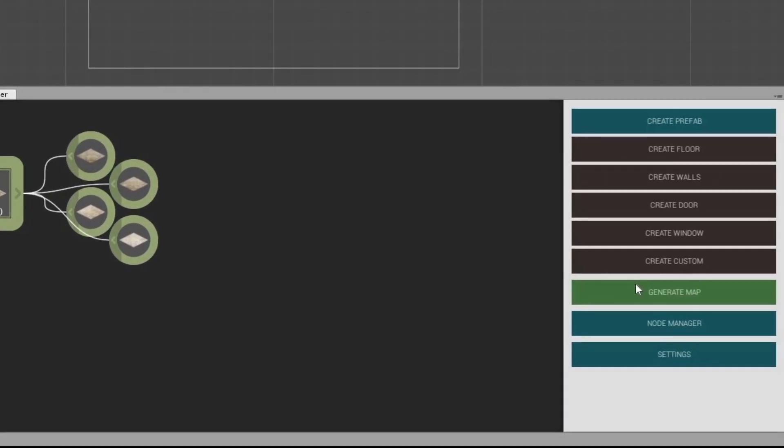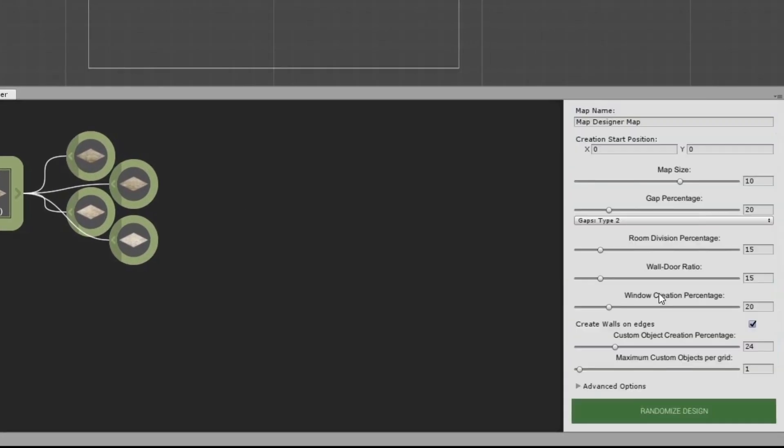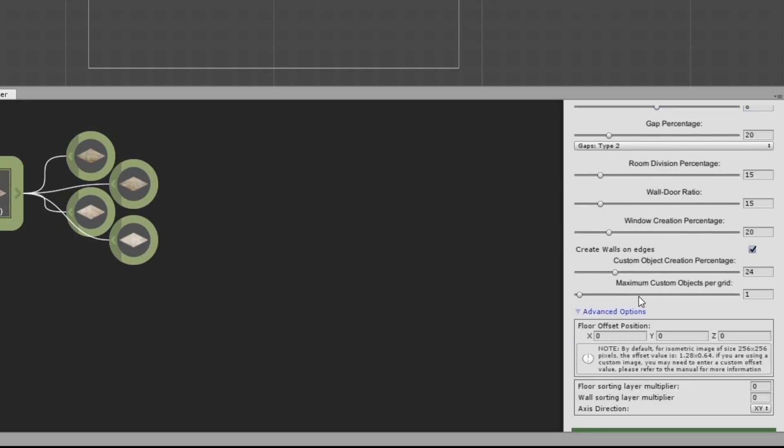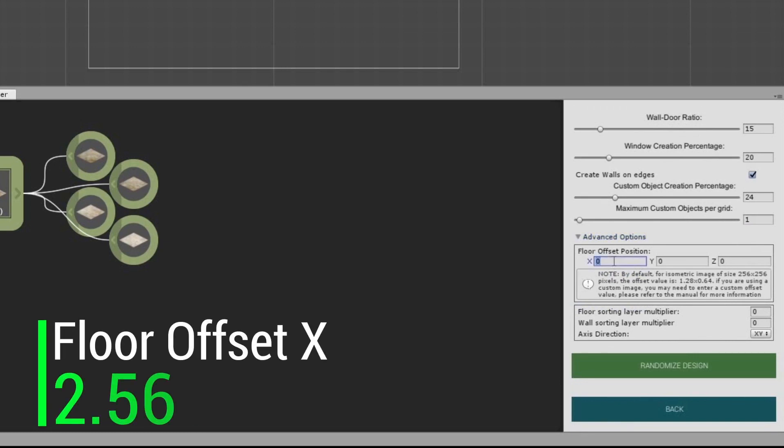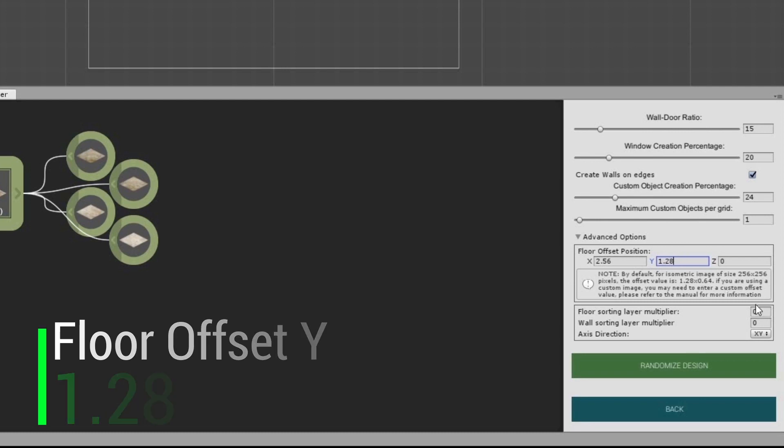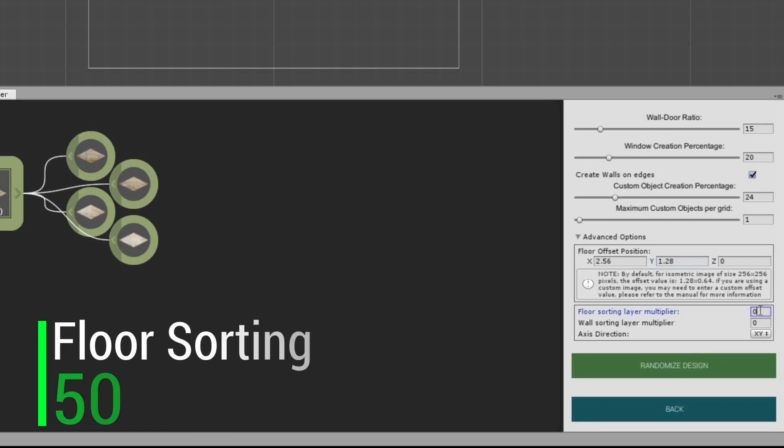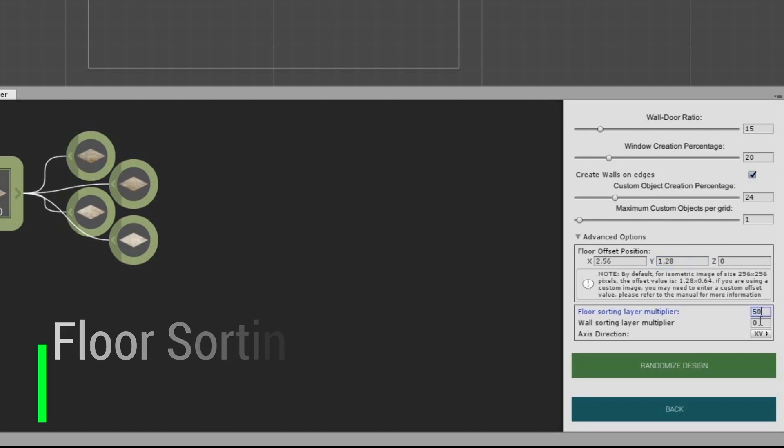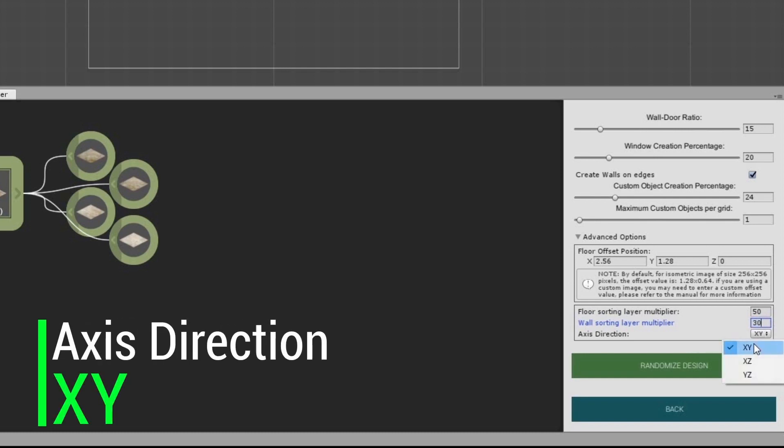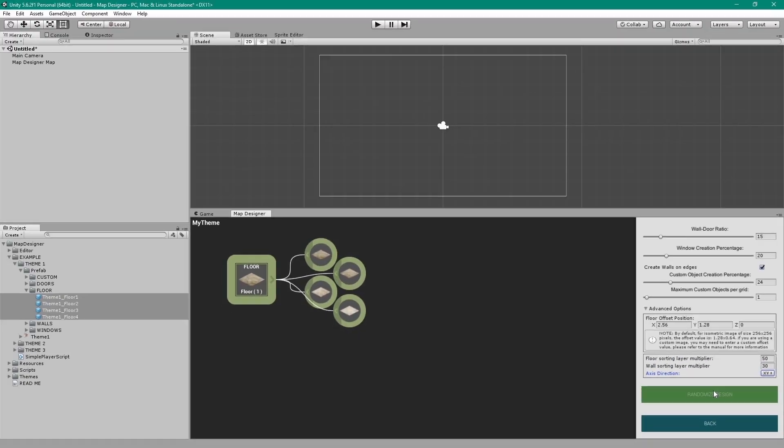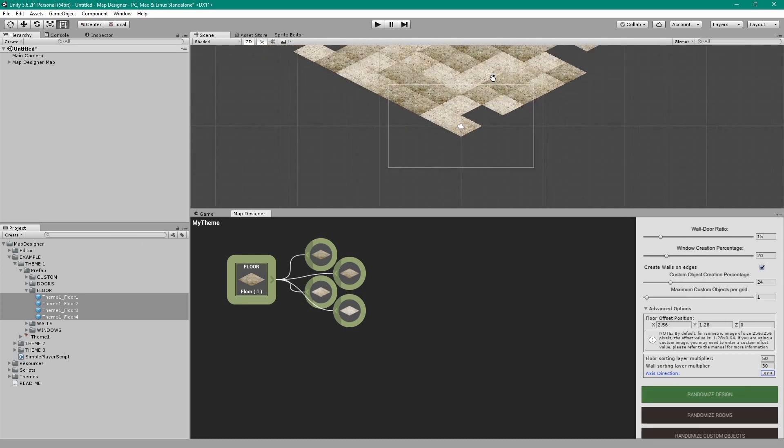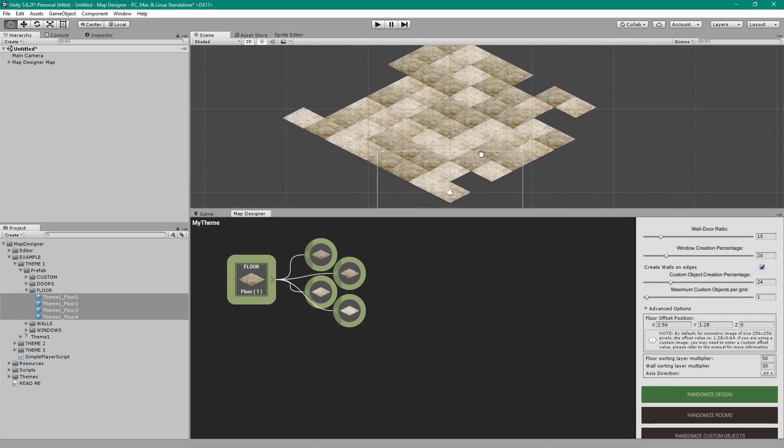Now click on the green Generate Map button and reduce the map size to around 8. Under the Advanced Options, set the floor offset position to X at 2.56 and Y at 1.28, and set the floor sorting layer multiplier to 50 and the wall sorting layer multiplier to 30, and the axis direction to XY. Now click the Random Design button. A map will be generated in the scene view.